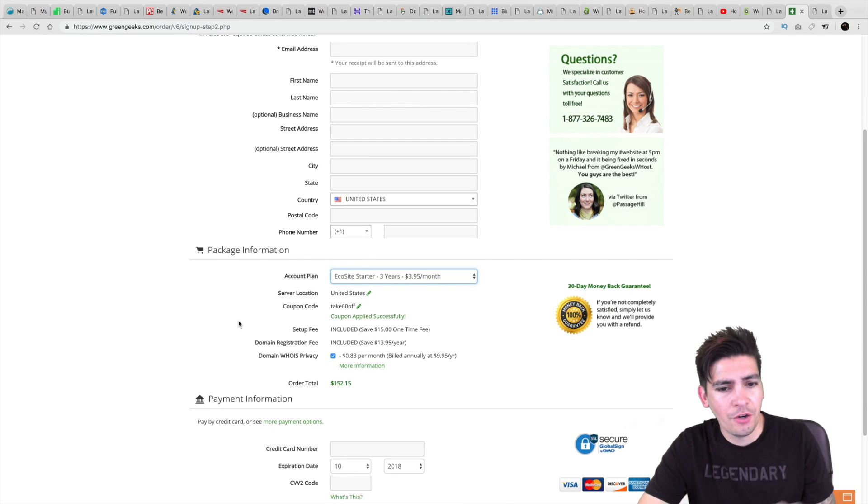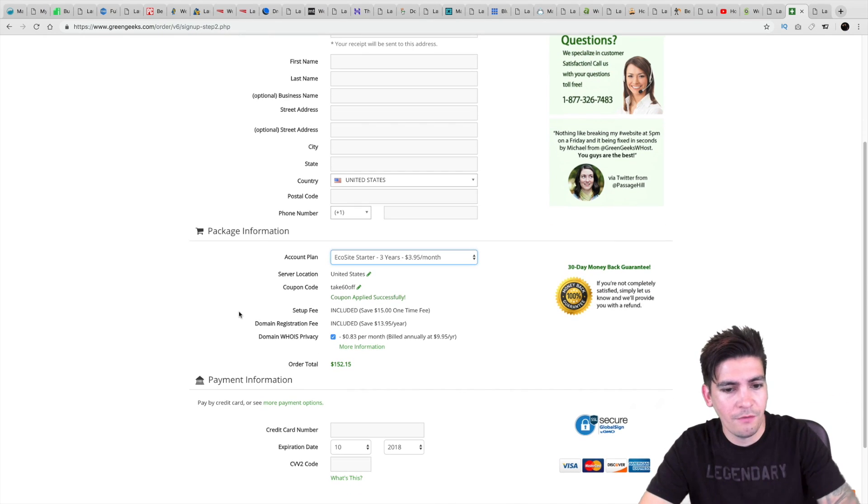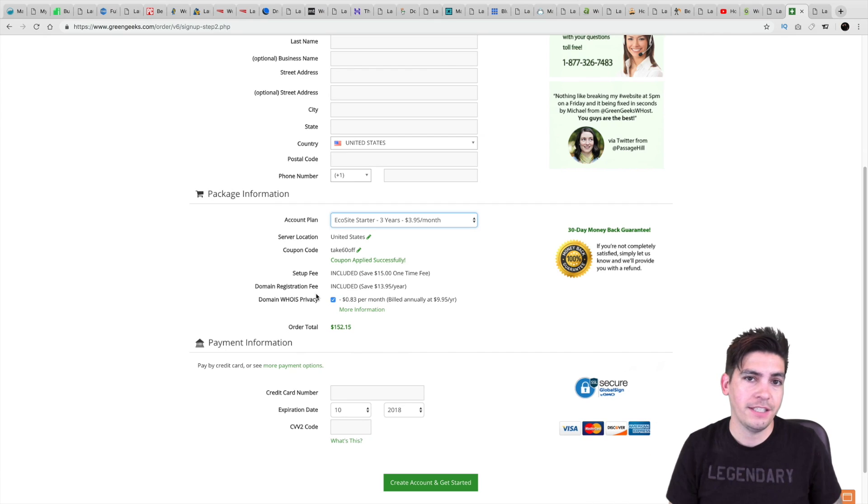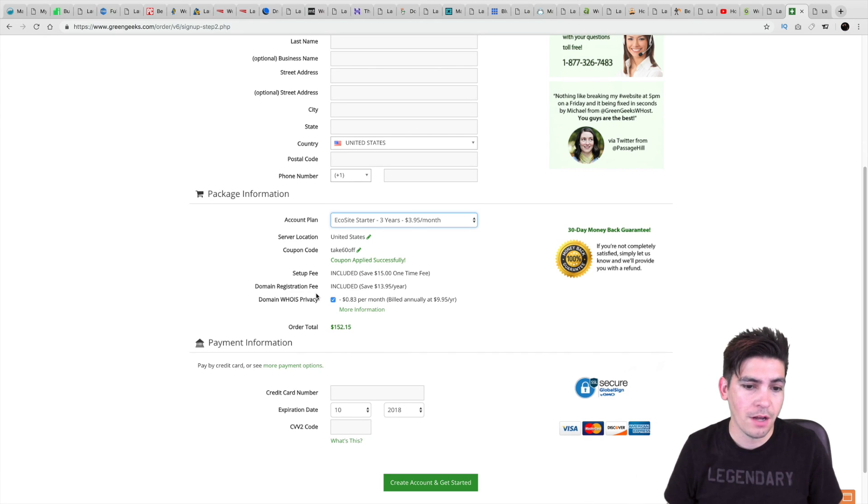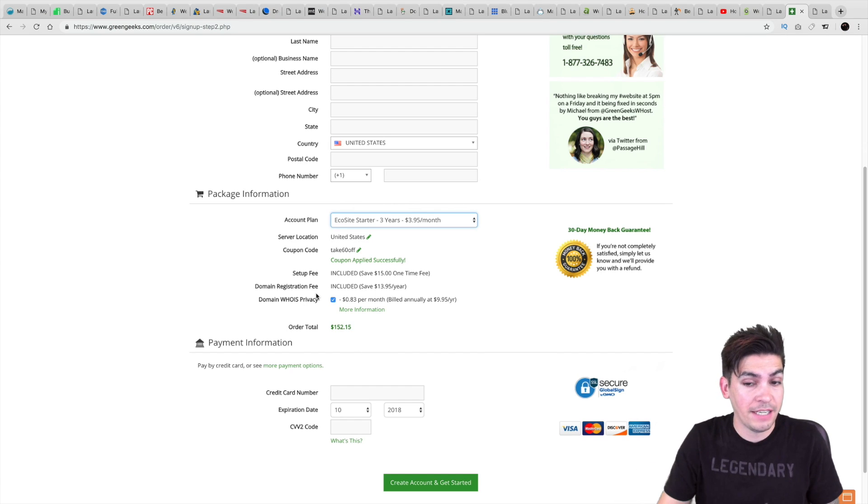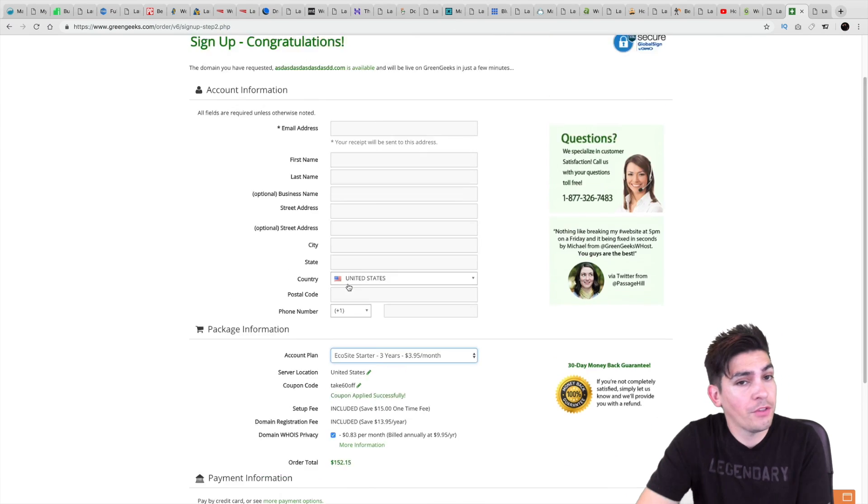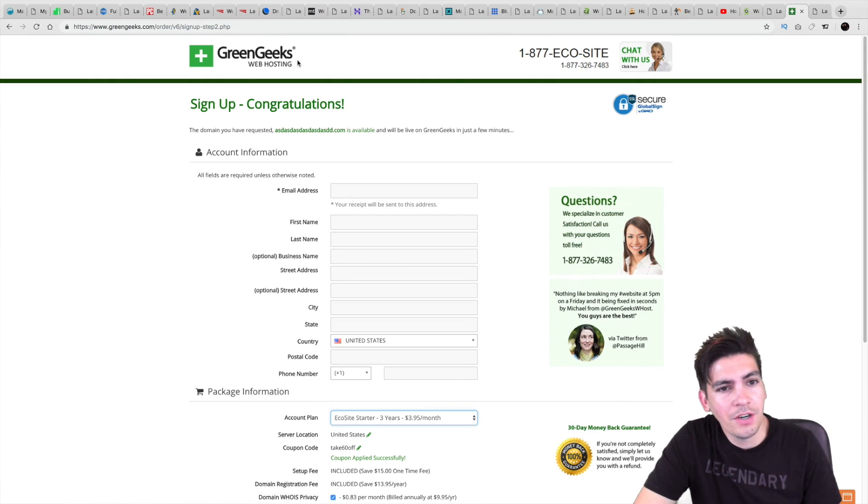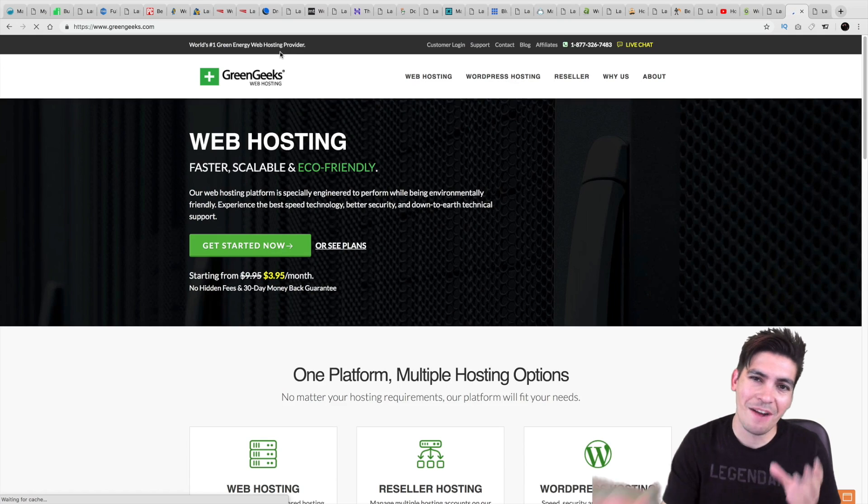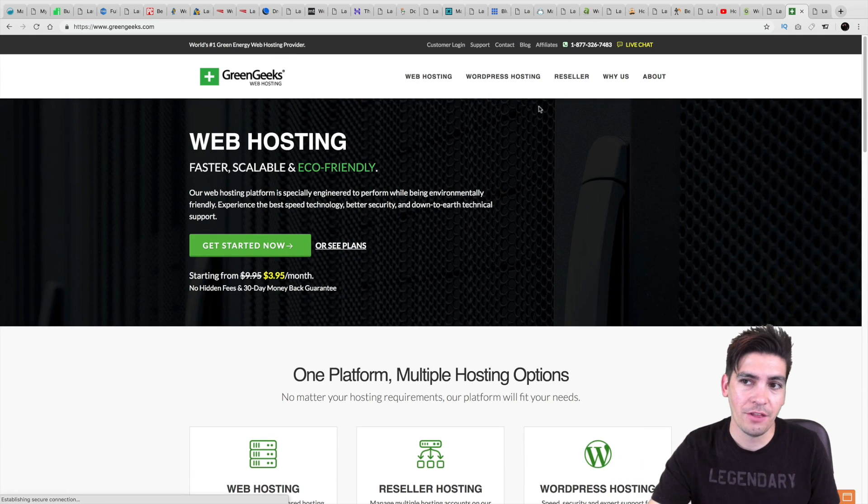And I think I have a coupon code. It will be in the description below if I have one. But you do also get free SSLs. You get free domains as well. They have 24-hour customer support. They offer VPS, cloud, shared, and dedicated hosting. And they also offer 30-day money back. So if you're not happy about GreenGeeks or it's just not working out for you, you do receive a 30-day money back guarantee.